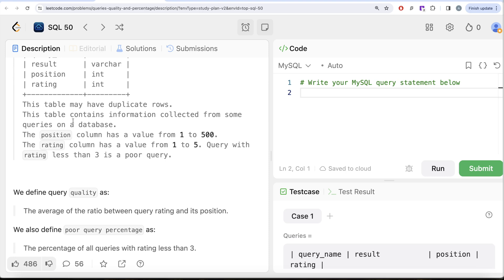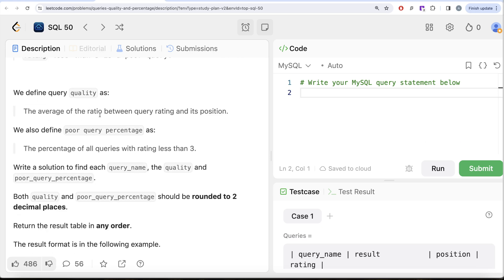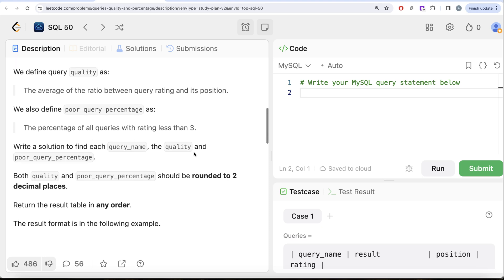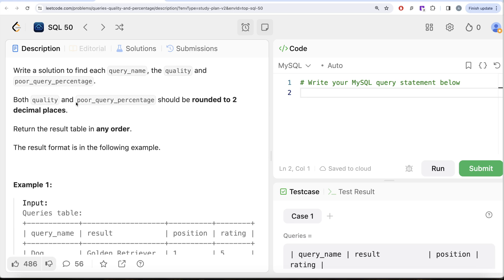This table may have duplicate rows and contains information collected from database queries. The position column has values from 1 to 500, and the rating column has values from 1 to 5. A query with a rating less than 3 is a poor query. Query quality is defined as the average of the ratio between query rating and its position. Poor query percentage is the percentage of all queries with ratings less than 3.